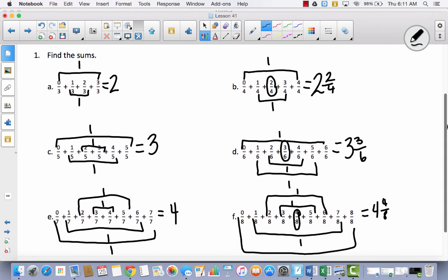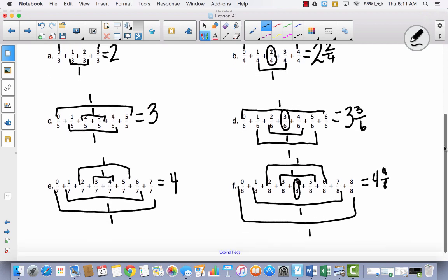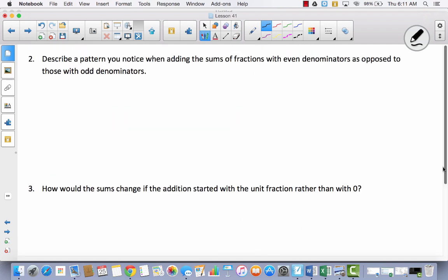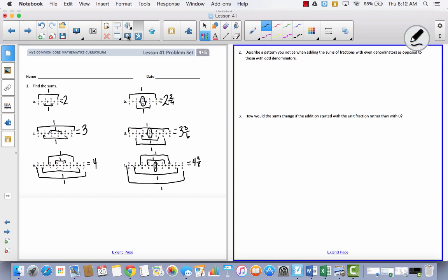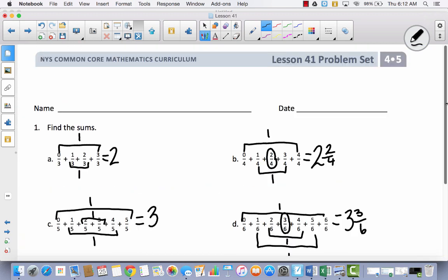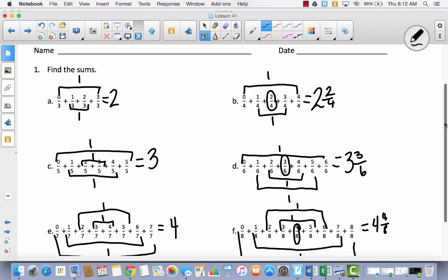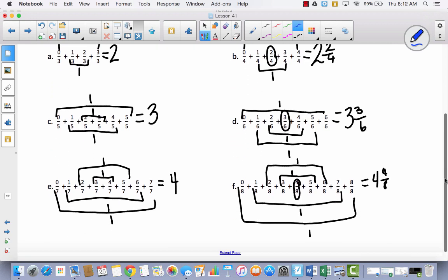So look at what we had: 2, 2 and a half, 3, 3 and a half, 4, 4 and a half. There's another pattern. The question asks: describe a pattern you notice when adding the sums of fractions with even denominators as opposed to those with odd denominators. Let's go back and look. Even numbers are 2, 4, 6, 8. When I added the even numbers, I got 2 and 2 fourths, or 2 and a half. When I added sixths, I got 3 and a half. When I added the eighths, I got 4 and a half.